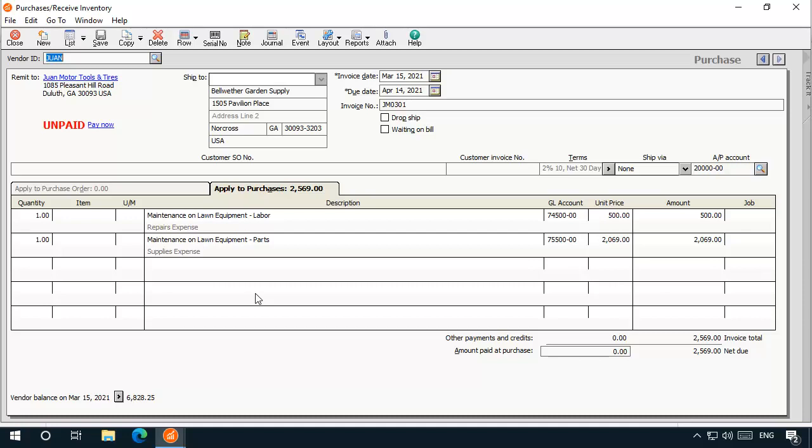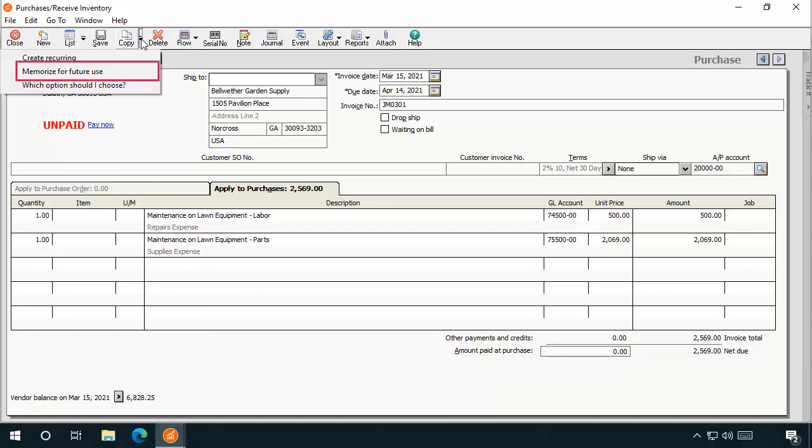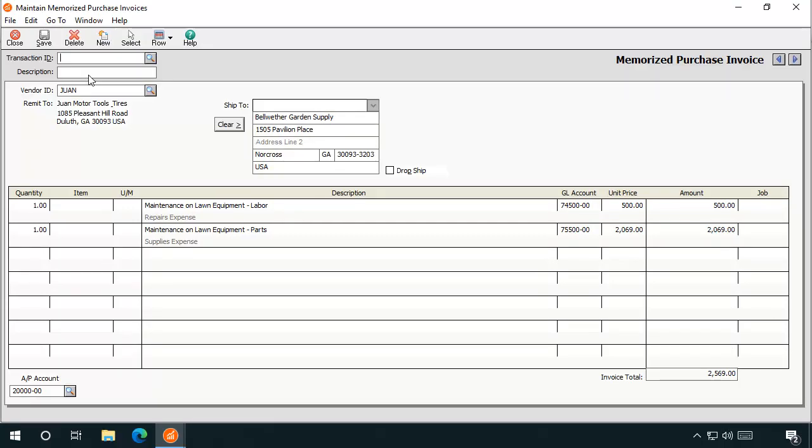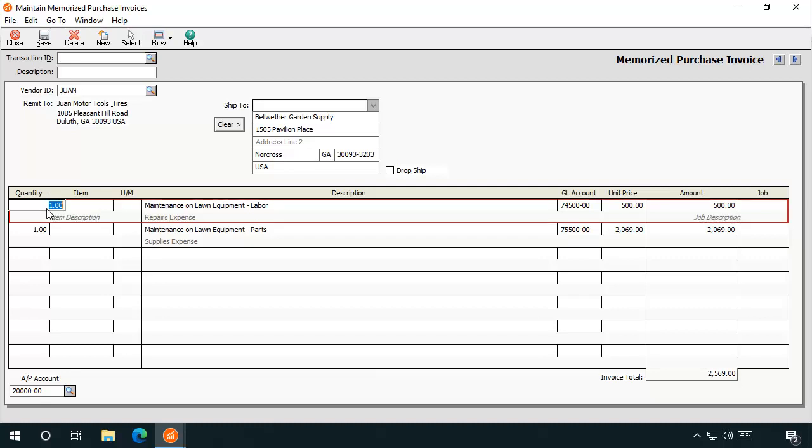Memorized invoices can be created and selected directly on the Purchases Receive Inventory task window. With a new or existing invoice displayed, simply click the arrow next to the Copy Toolbar button and select Memorize for Future Use. This will open the new Maintain Memorize Purchase Invoices window with the relevant invoice details copied into it.